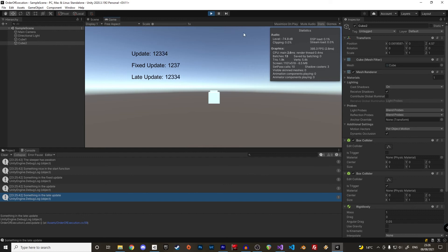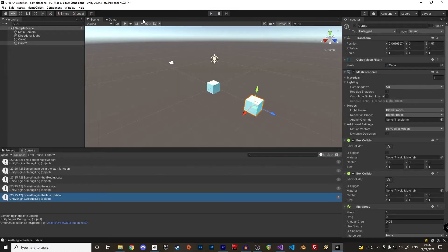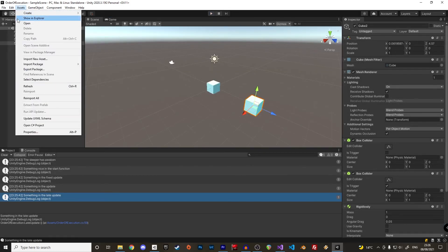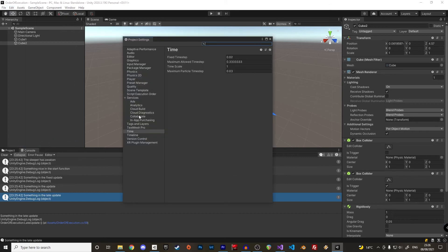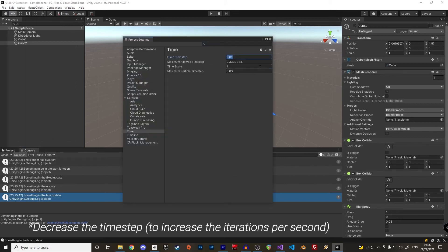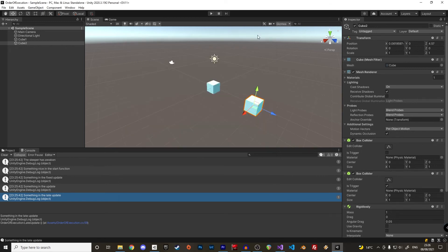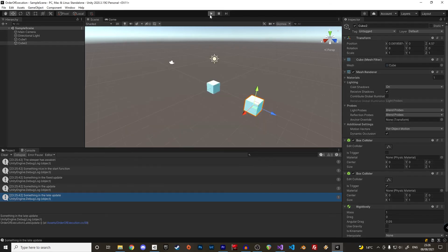The fixed update is, as its name indicates, fixed but the time step can be changed in the project settings in the time menu. It is 0.02 by default, meaning 50 times per second. If we increase this time step, we can see that the fixed update is now triggered more often than the update and late update functions.